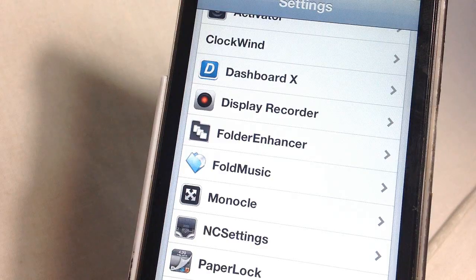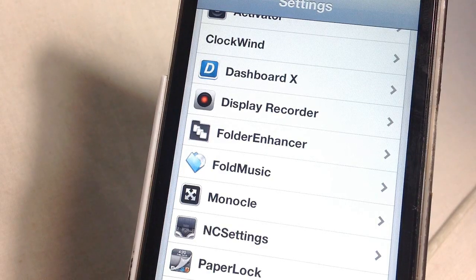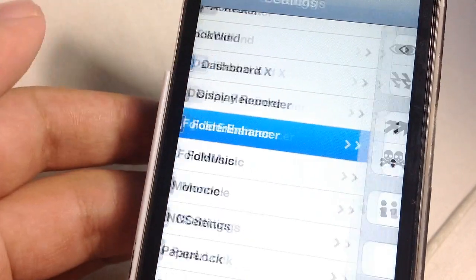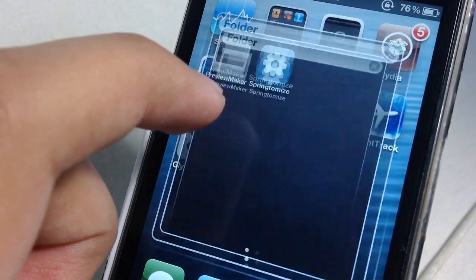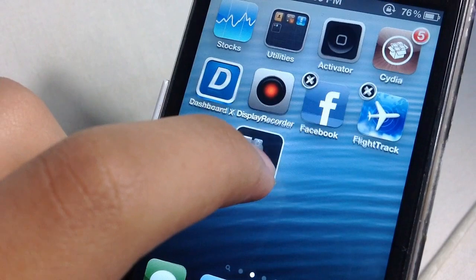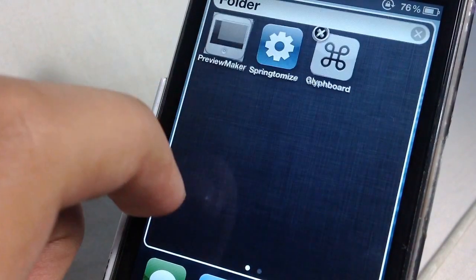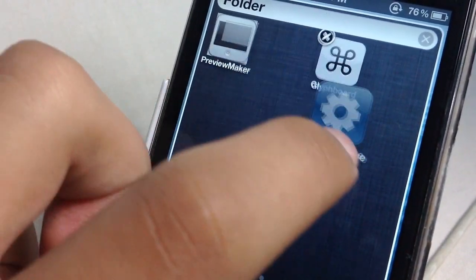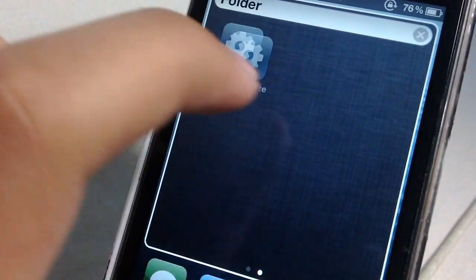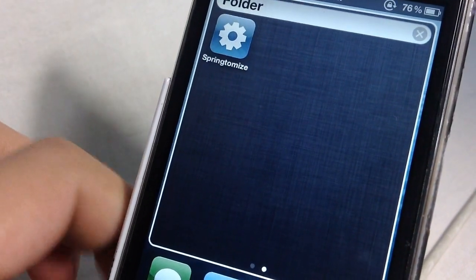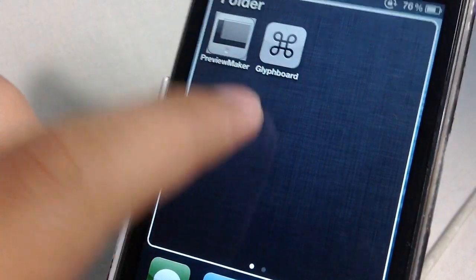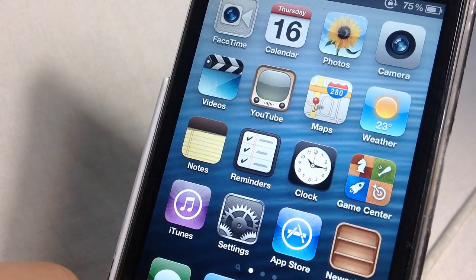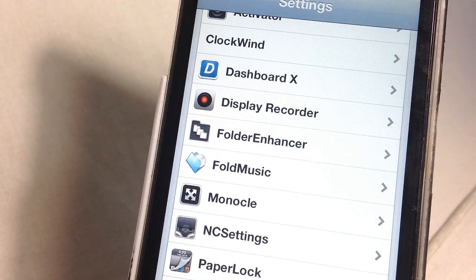Last but not least, Folder Enhancer. Folder Enhancer is another tweak I used this month and I absolutely love it. I have covered this in a separate video just earlier today — it basically lets you put more than 12 apps in a folder, put a folder within a folder, and have multiple pages within a folder as well. The main selling point is definitely being able to put more than 12 apps in one folder. It costs $2.49, which I think is a reasonable price for a tweak like this.